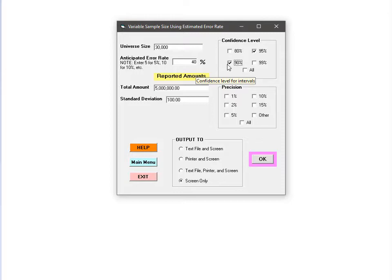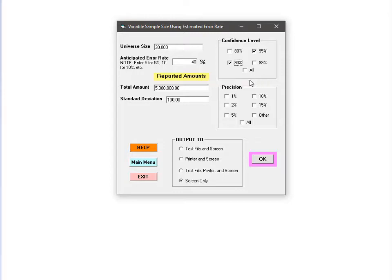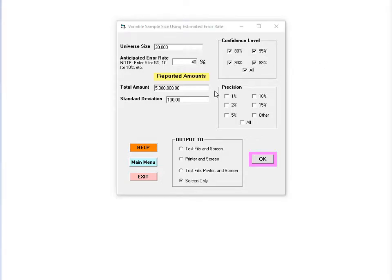The confidence level represents the percent of time that you would expect your confidence interval to contain the target population value of interest. For example, suppose I'm estimating the total amount properly paid to a provider. If I repeated my sample many times, I would expect the 90% confidence interval calculated from my sample to contain the actual amount properly paid about 90% of the time. In most cases, the confidence level is fixed based on policy and is not selected separately for each sample.